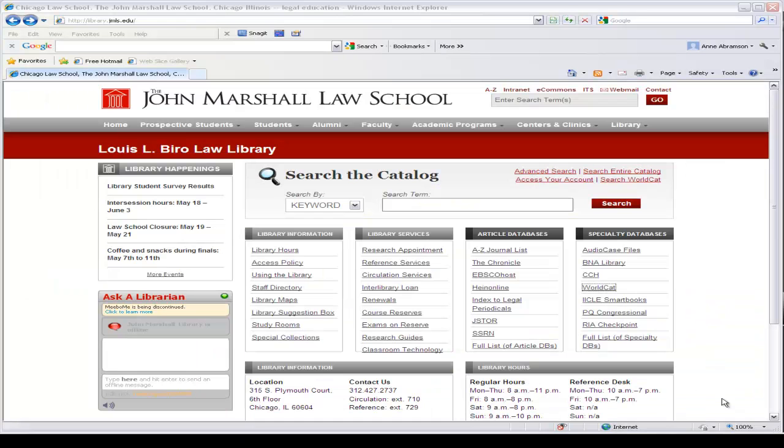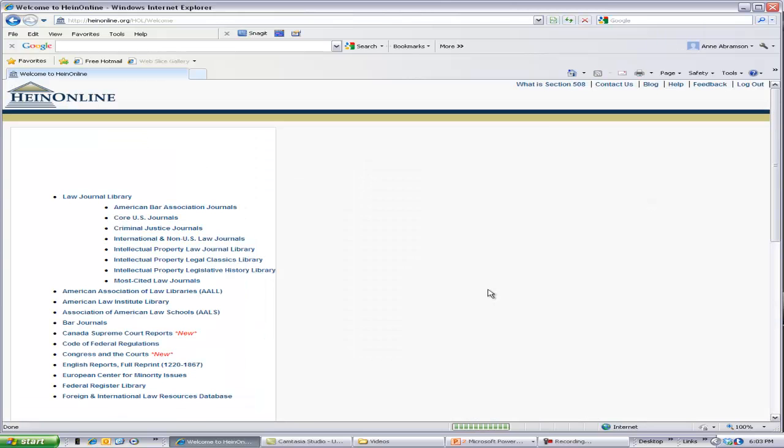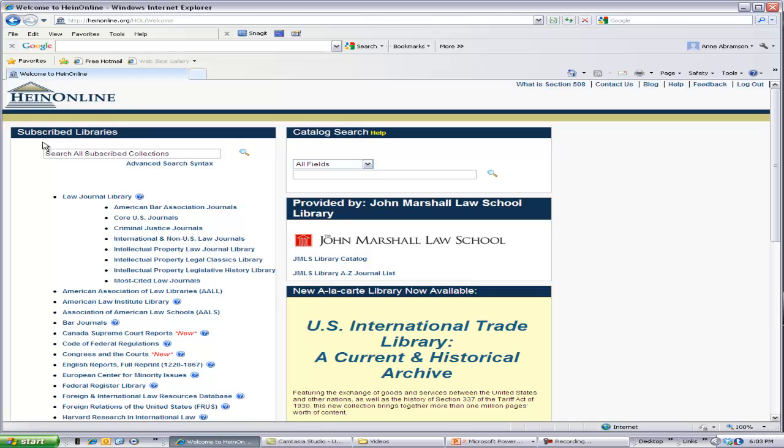Let's try to search for treaties in HeinOnline's United Nations Law Collection. We'll start at the John Marshall Law Library homepage and look for the link to HeinOnline under Article Databases. After clicking on the HeinOnline link, you should see a list of the subscribed libraries within HeinOnline, starting with the very popular and extensive Law Journal Library.